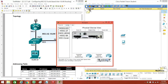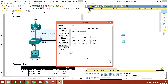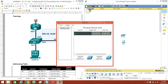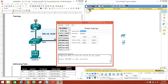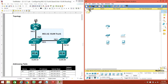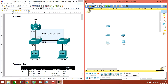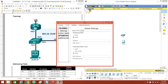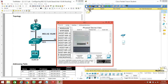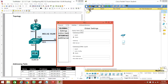So let's go ahead and name all these devices. Call this one R1, this one Switch 1, this one Switch 2, this one PC-A, and this one PC-V.